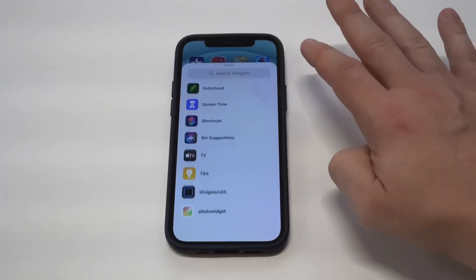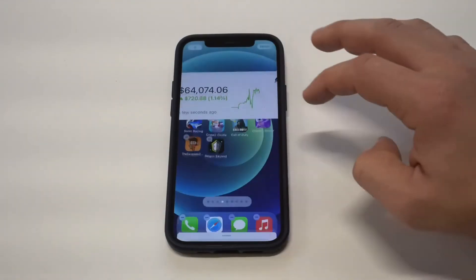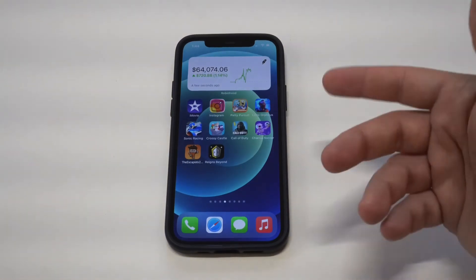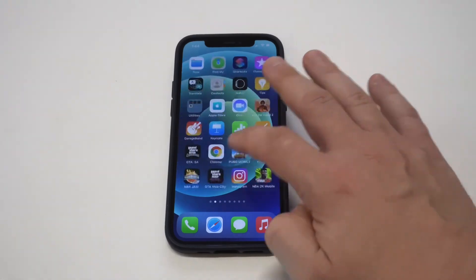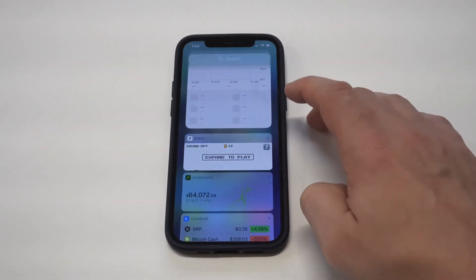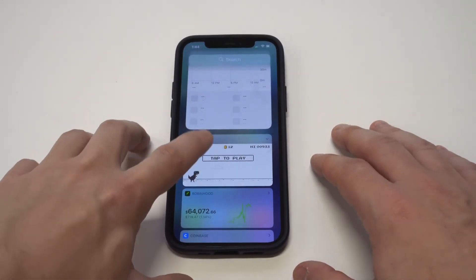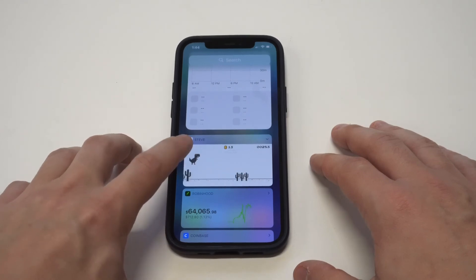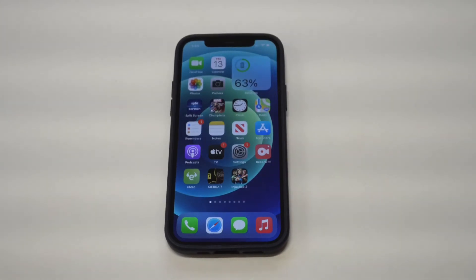The last one I recommend everybody check out is the Robinhood widget. I love Robinhood and talk about it a lot on the channel. If you guys aren't using Robinhood, definitely recommend getting on it ASAP — you can keep an eye on your money, stocks, and crypto. So to recap: we've got Robinhood, Color Widgets, Widget Smith, Photo Widgets, and of course the Steve dinosaur high-score game widget, which is absolutely amazing. Hope you guys enjoyed this video — smash the like button, subscribe if you haven't, thanks for watching, and we'll see you in the next one.